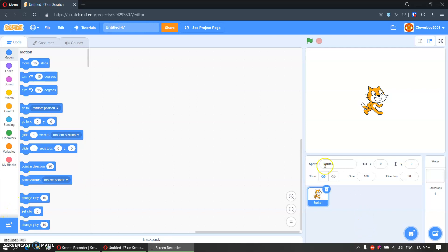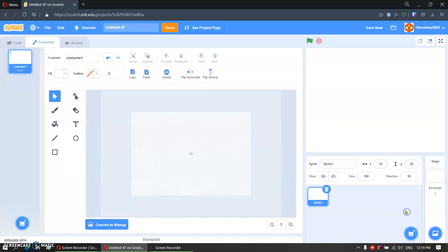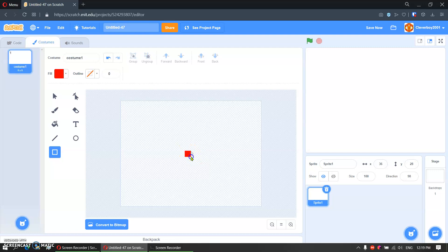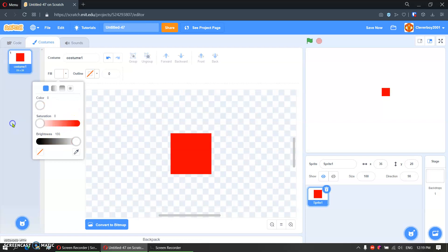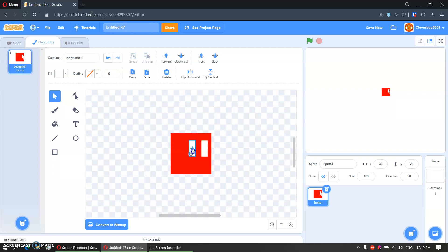First things first, delete the Scratch cat and then we will make sprites. We will paint this one normally — just paint it. We will call it Leo.